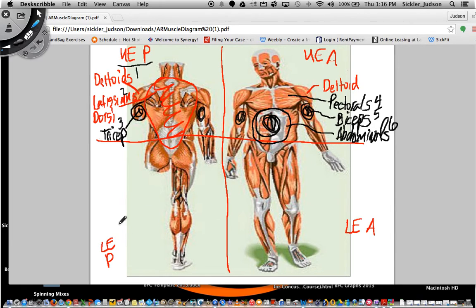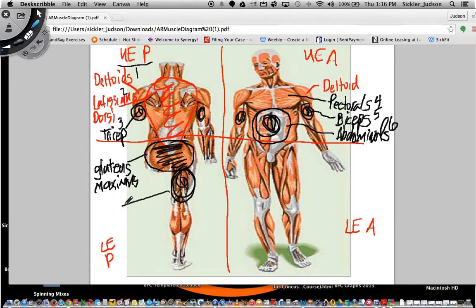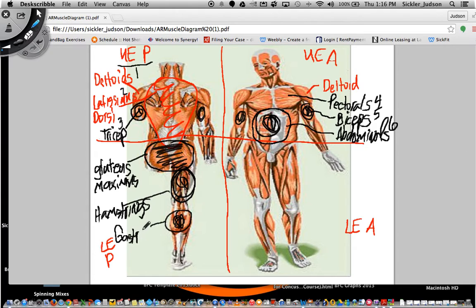Let's look at the lower extremity posterior side first. The posterior houses three massively large muscle groups. The first is the largest muscle group in the body — known as the gluteus maximus. Right below the glutes we have the hamstrings, which many of you probably know. And then right below the hamstrings, you know these as the calf, but we'll give it the formal name: gastrocnemius.